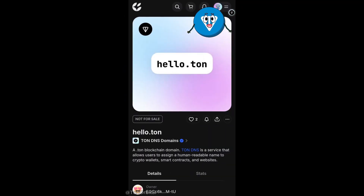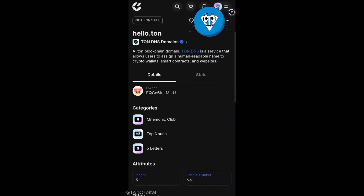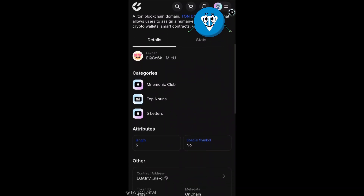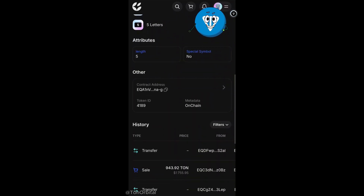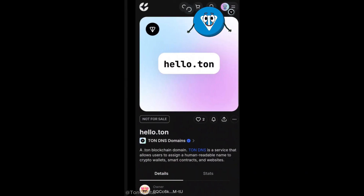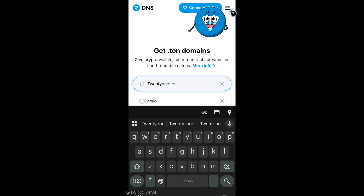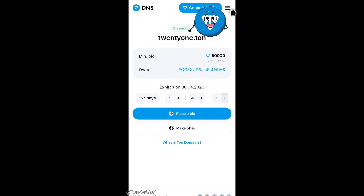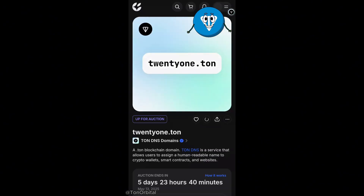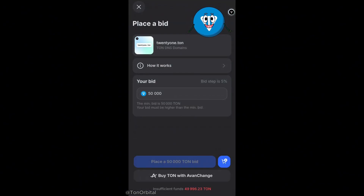If we go to Get Gems to make an offer, we'll notice that this domain is not for sale or up for auction. Let's try another example: 21.ton. This domain is currently up for auction, and if we go to Get Gems, we can place a bid ourselves.